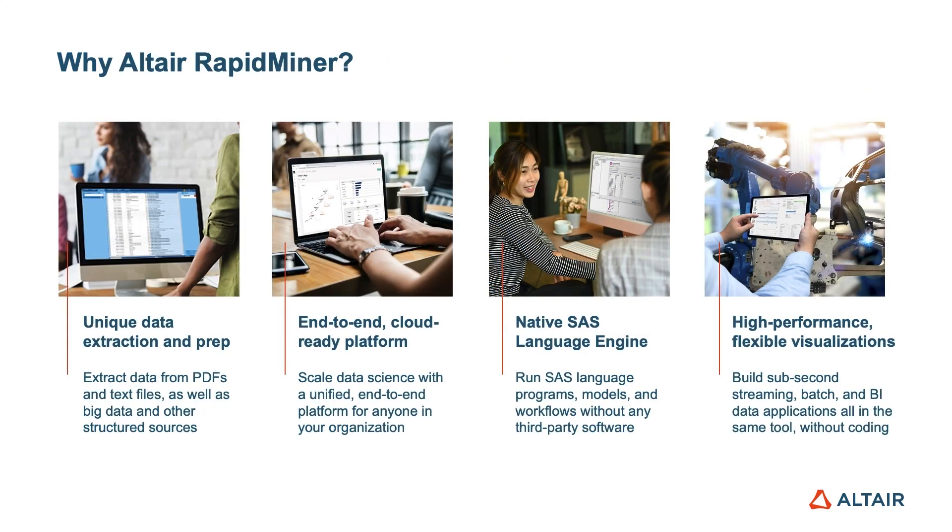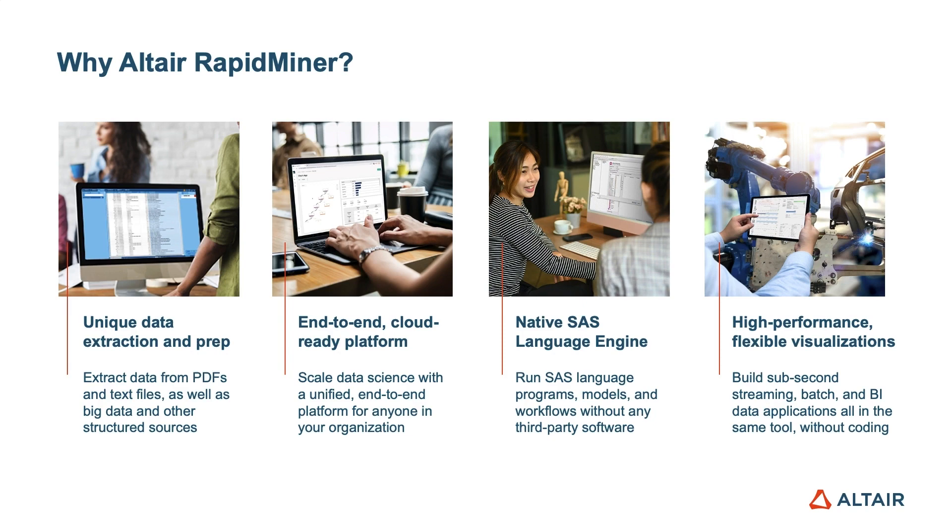Today, we'll show you how we use the Altair RapidMiner platform to get to insights faster by enabling domain and data experts to collaborate seamlessly, to leverage existing SAS language and Python code, and to deliver flood risk warnings ahead of time to the right people with a real-time dashboard.